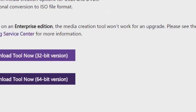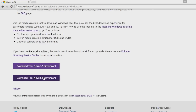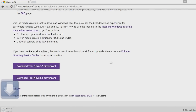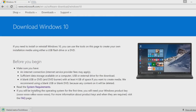Click on the download tool for your appropriate system type, and you can just click on the download executable once it's done. The file itself is pretty small, and then you just click on the file.